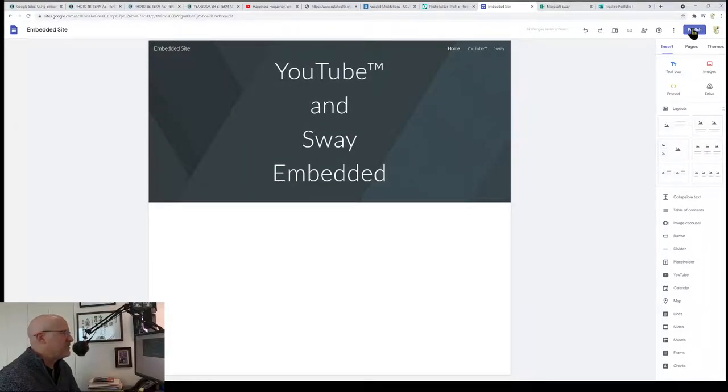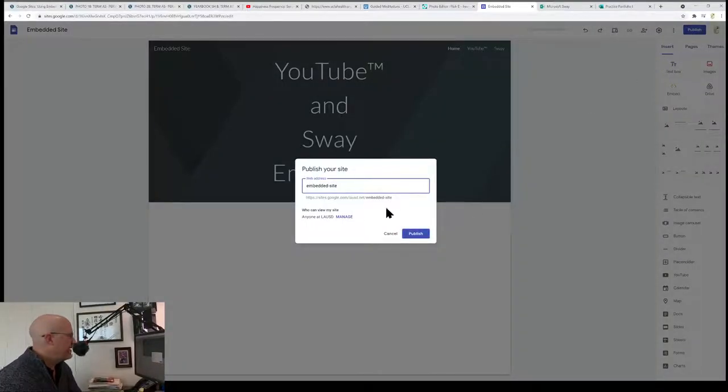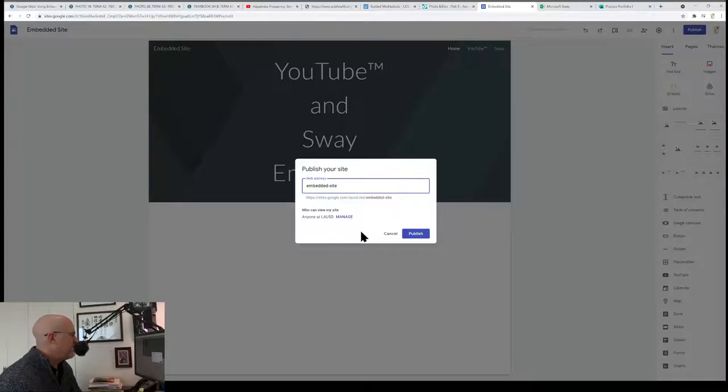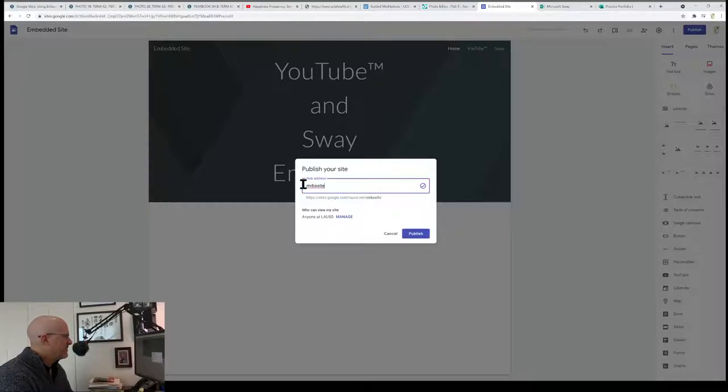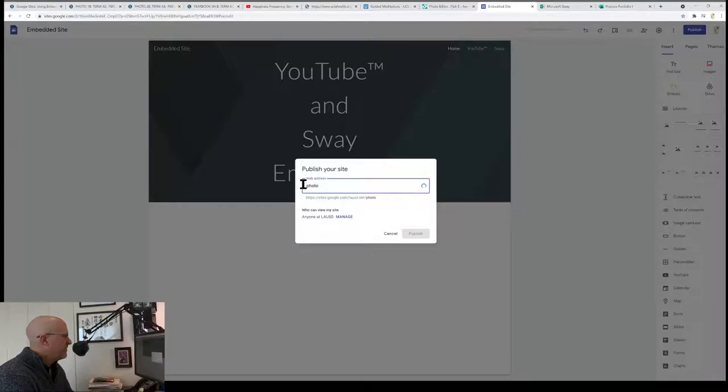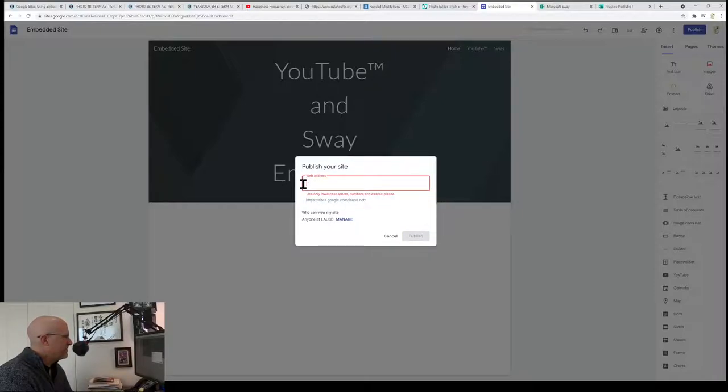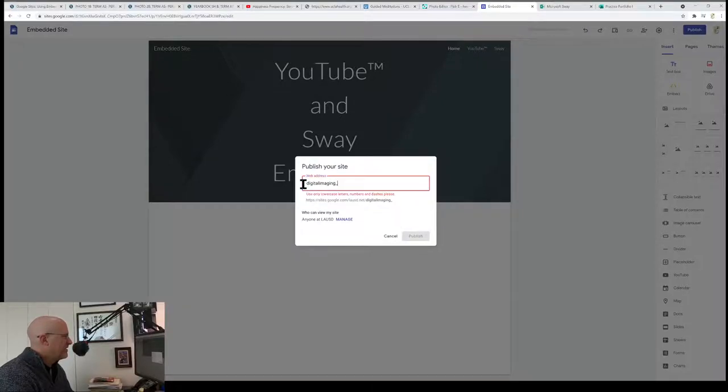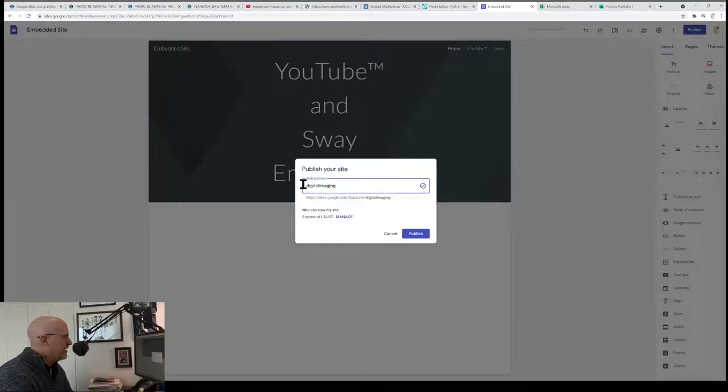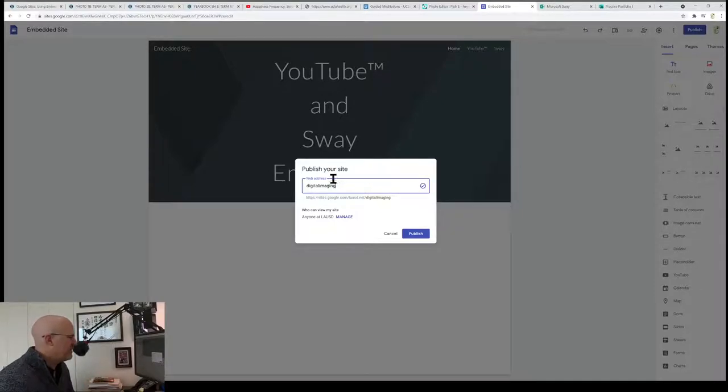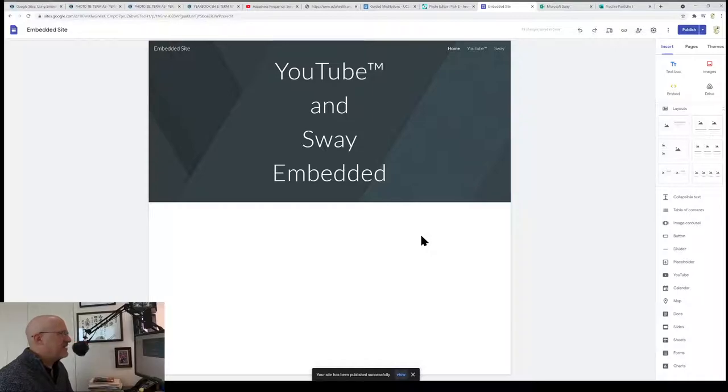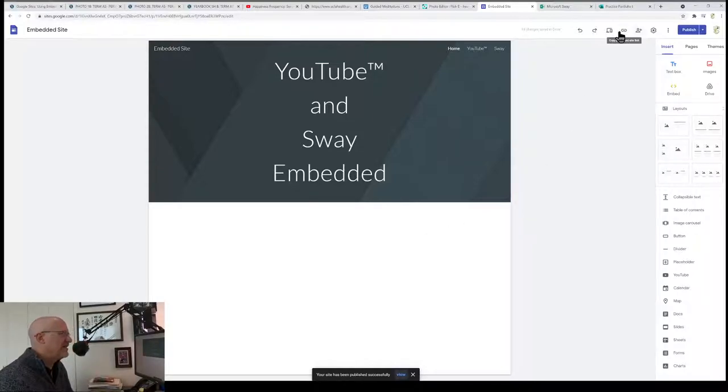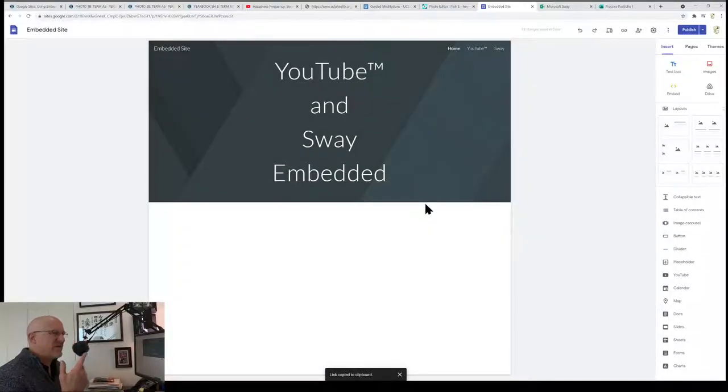The last step is to publish. The site name is going to be sites.google.com/lausd.net/embedded-site, which is kind of a weird name. I can change that to Mr. B's imaging site. You can only use dashes and letters. Make sure to make it all lowercase because it is case sensitive. You can change the name if you want. I click on publish. Now the site is published. All I have to do to turn this in is go up here to this link and copy published site link. That's what I turn into Schoology.